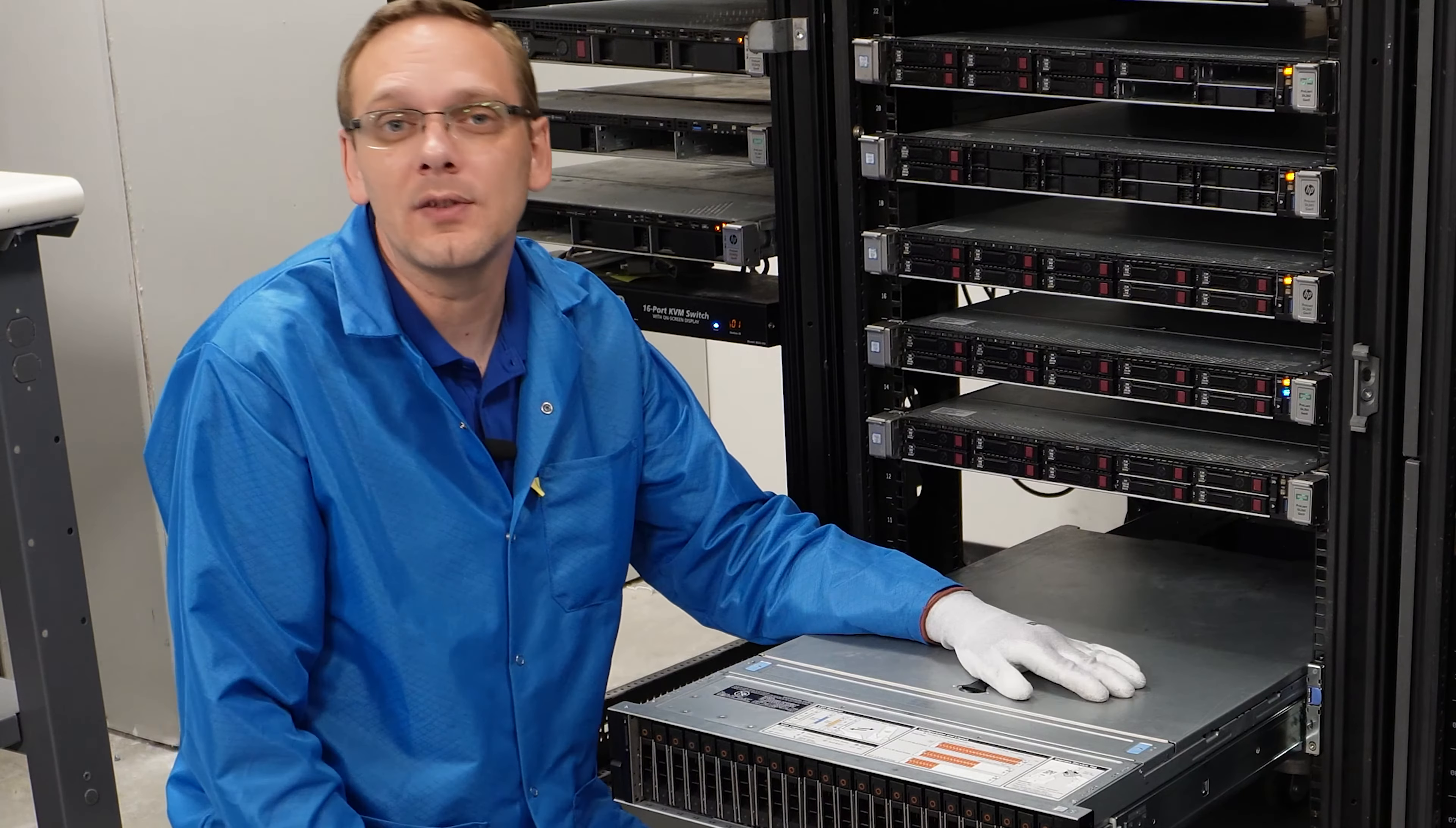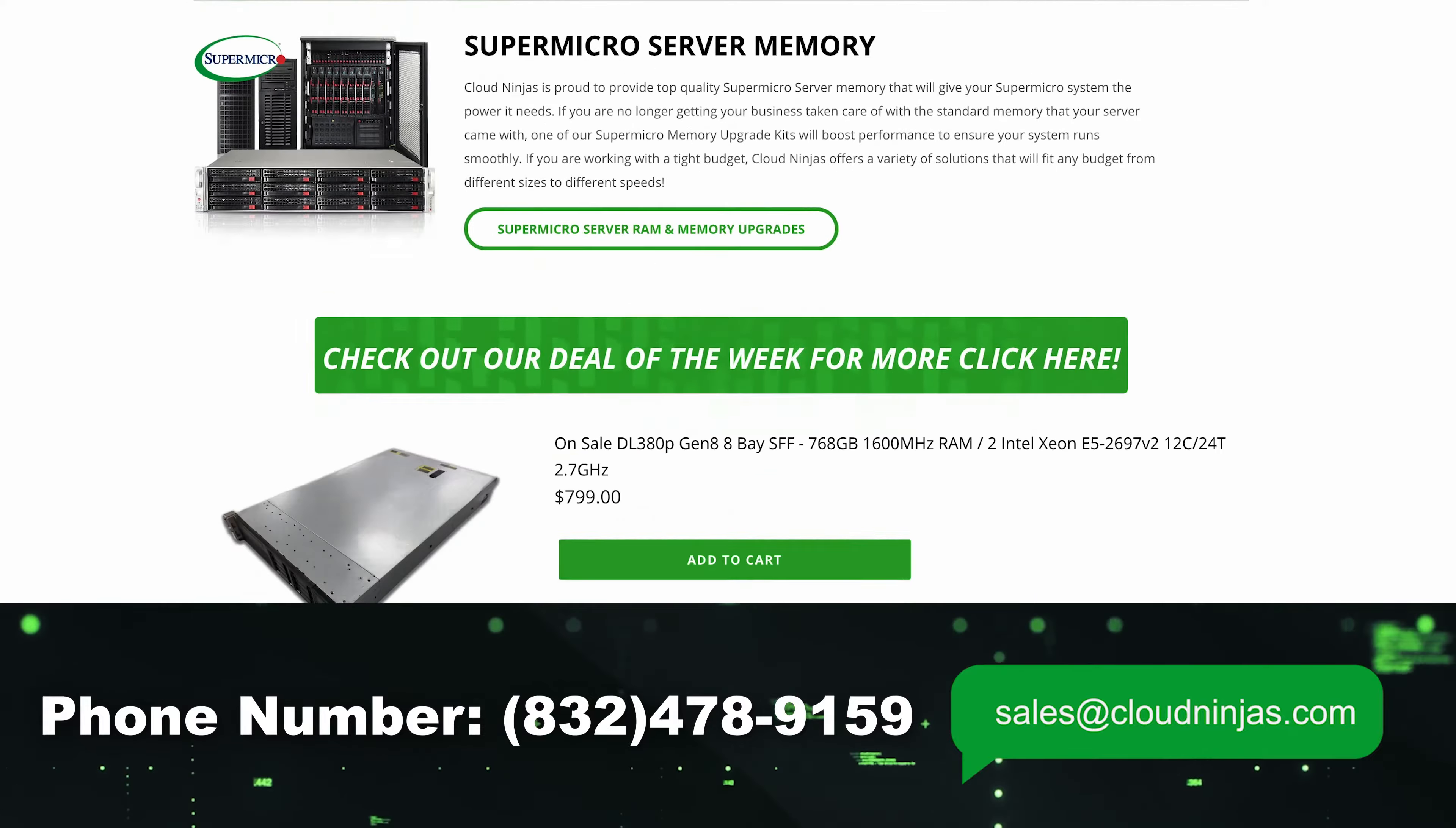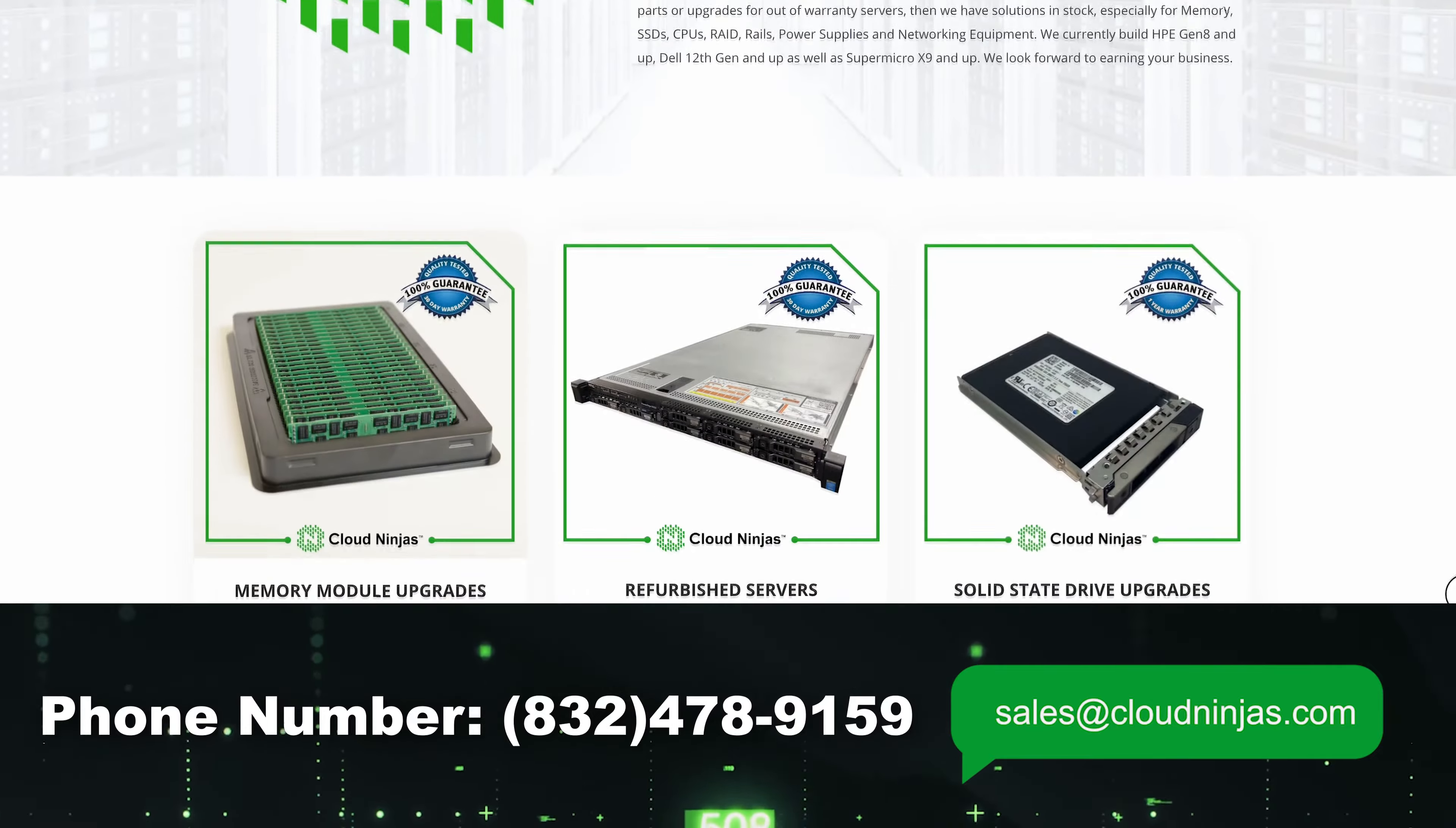Now do us a favor. If you made it this far, click that like and smash that subscribe. And if you're looking for any custom built Dell, HPE, Supermicro, IBM, Cisco, we do used and we do new. And we'd love the opportunity to earn your data center's business. Please email us at sales at cloudninjas.com.